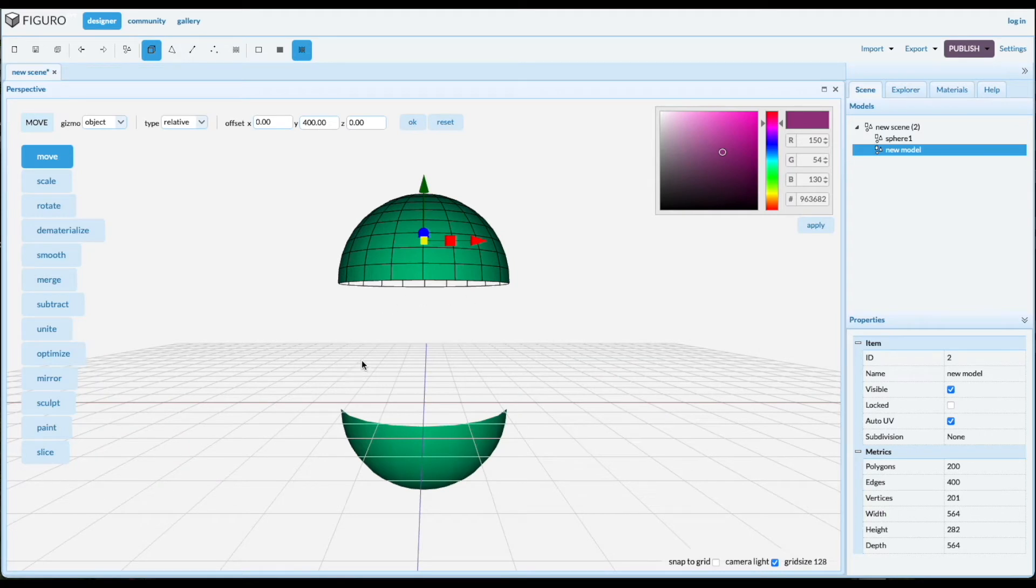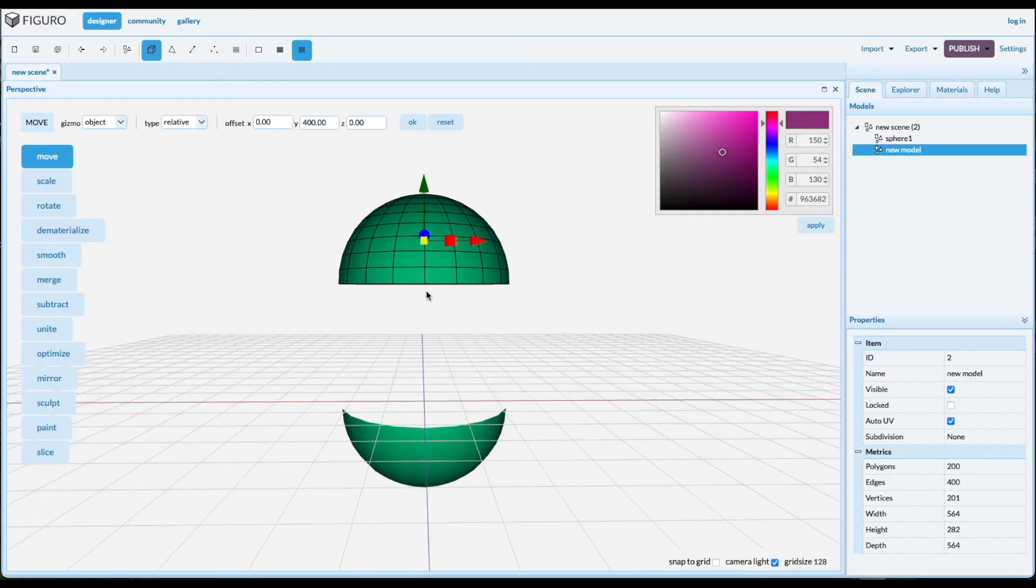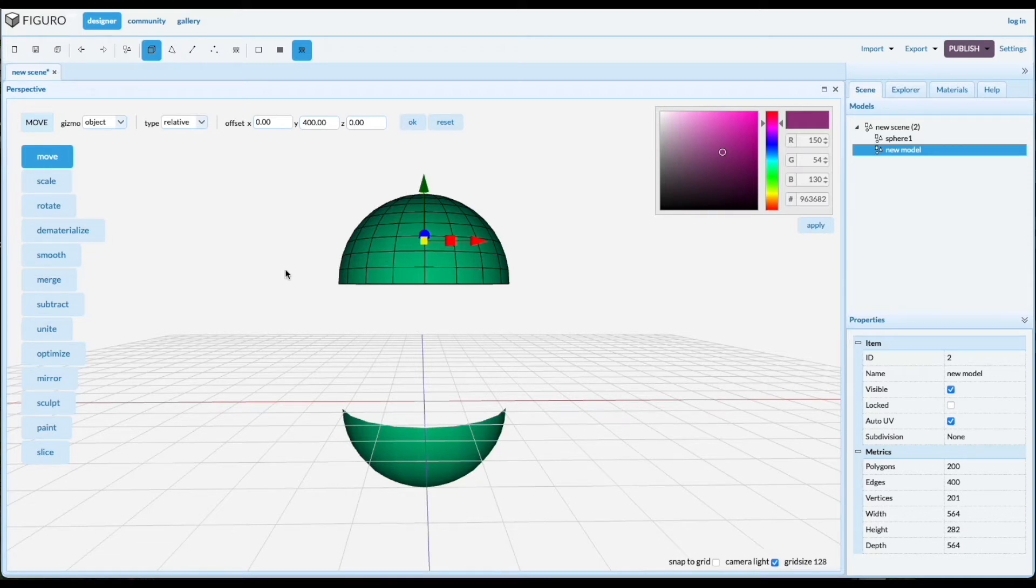We want to have a cylinder between here. And one way you can do it, you can create a cylinder and size it and move it. It's going to be pretty hard. So easier way to do it is to extrude from this top hemisphere.